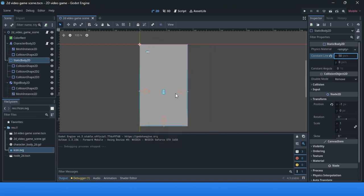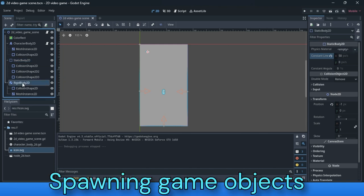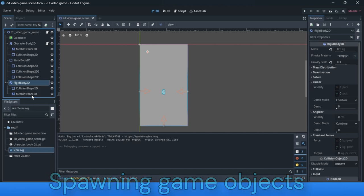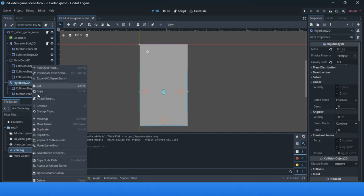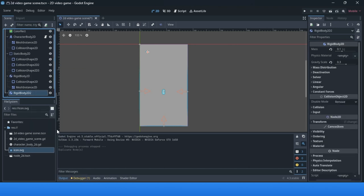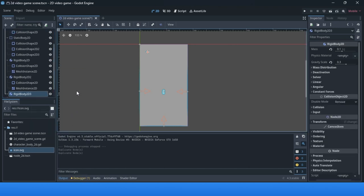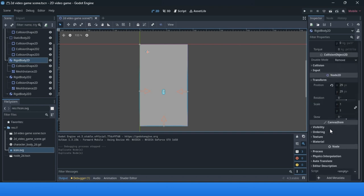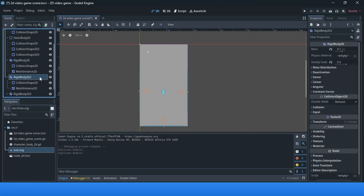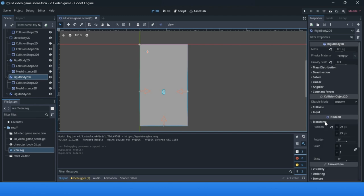Now we can create a simple game. Let me explain how to create a spawner or spawning position without coding. We'll use a rigid body with collision shape and mesh instance. Duplicate it using Control+D. Now we have three rigid bodies. The position of the first on the Y axis is 29. The second will be in a different position.